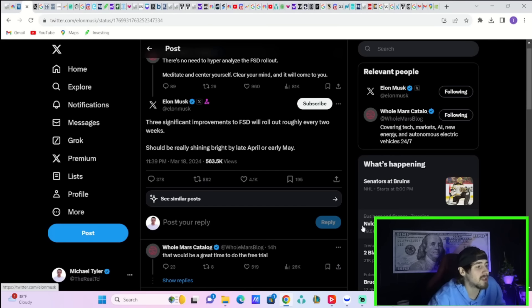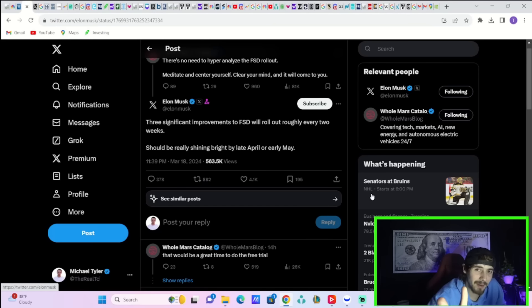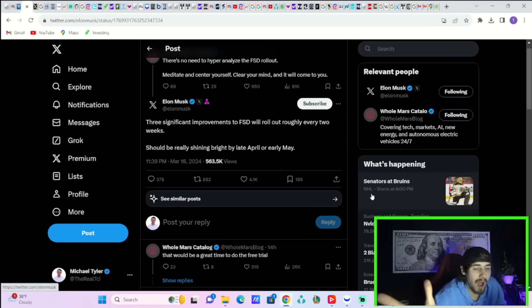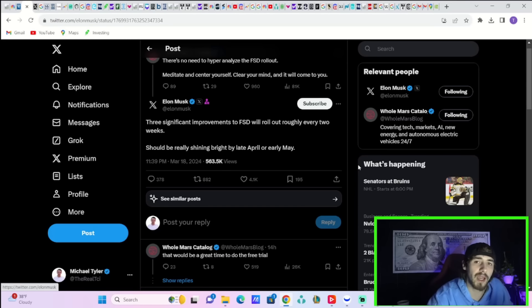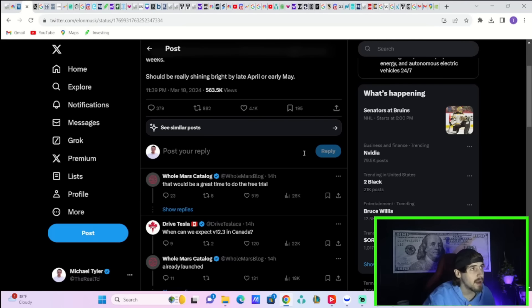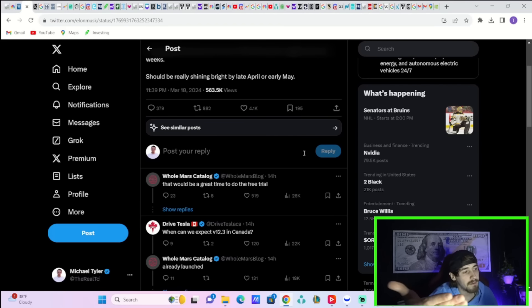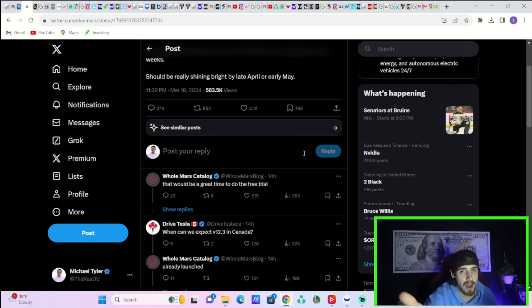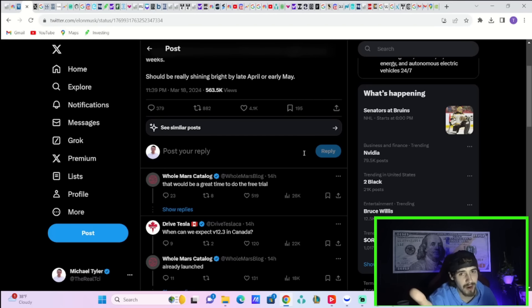Elon Musk just said today three significant improvements to FSD will roll out roughly every two weeks. Should be really shining bright by late April or early May. Every two weeks we're now getting updates or close to that. Wow, I mean how do you even put that into words? We were lucky before if we got an update every month or two. That would be a great time to do a free trial and maybe that increases the penetration rate from 10% to 12% or 10% to 15% or 20%. If you allowed people that free trial of FSD, that could also be a near-term catalyst for Tesla.